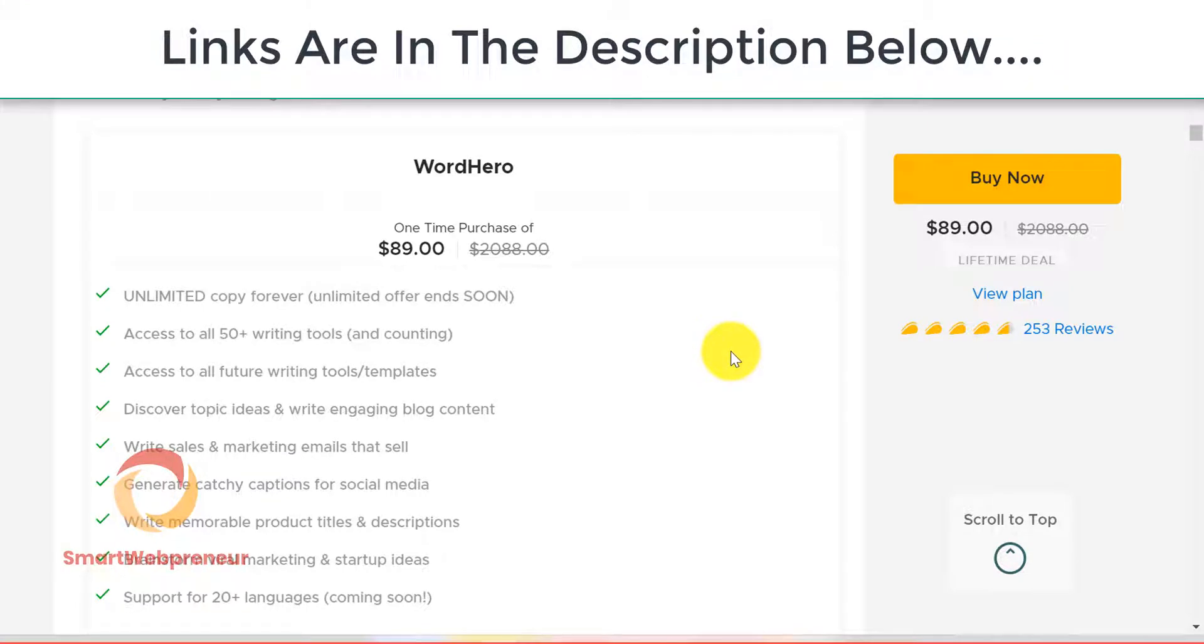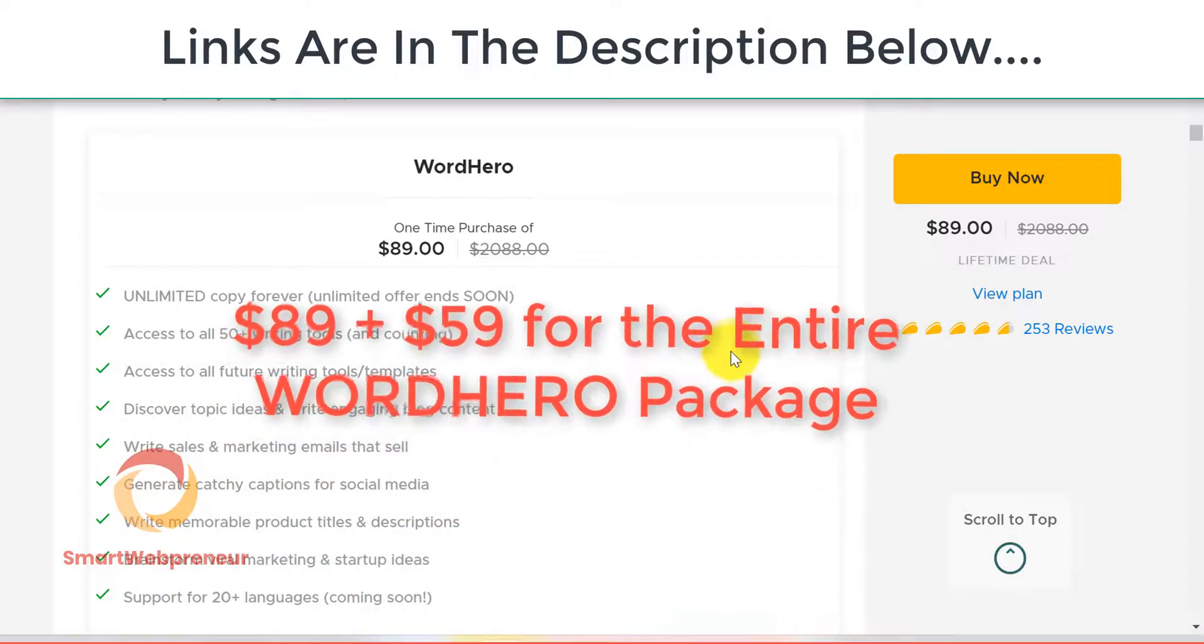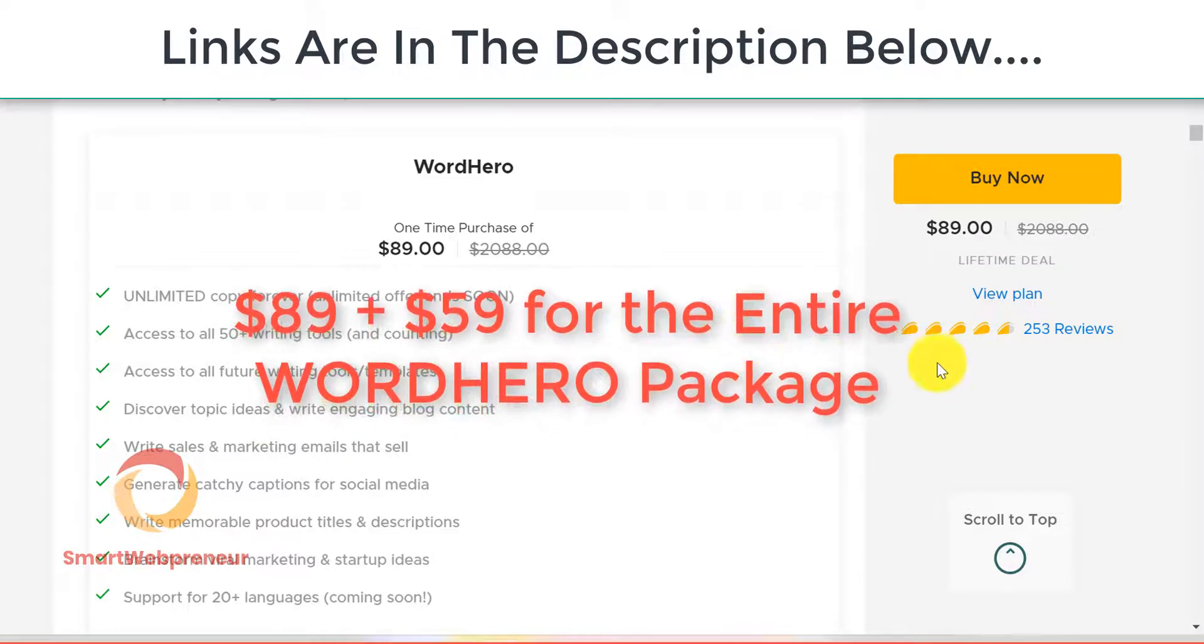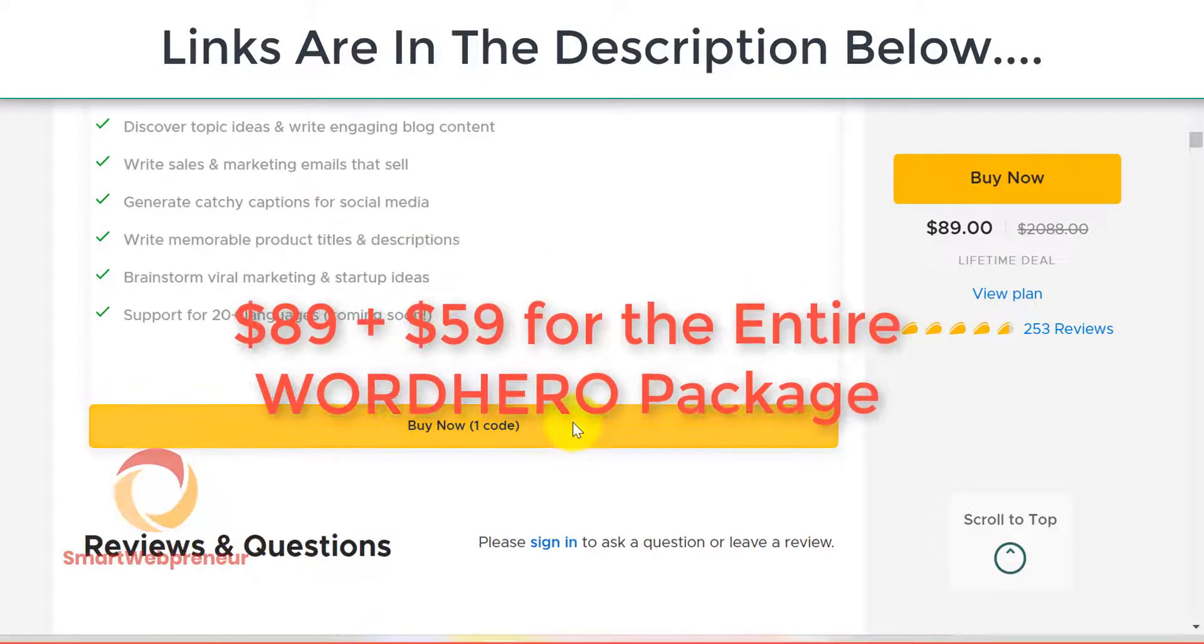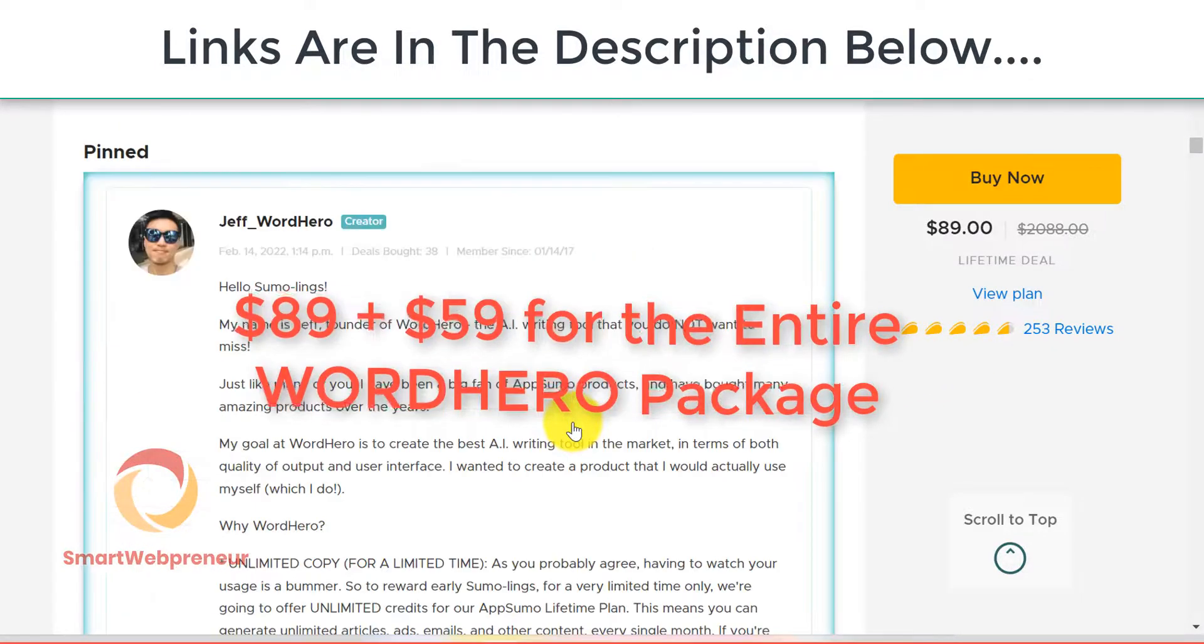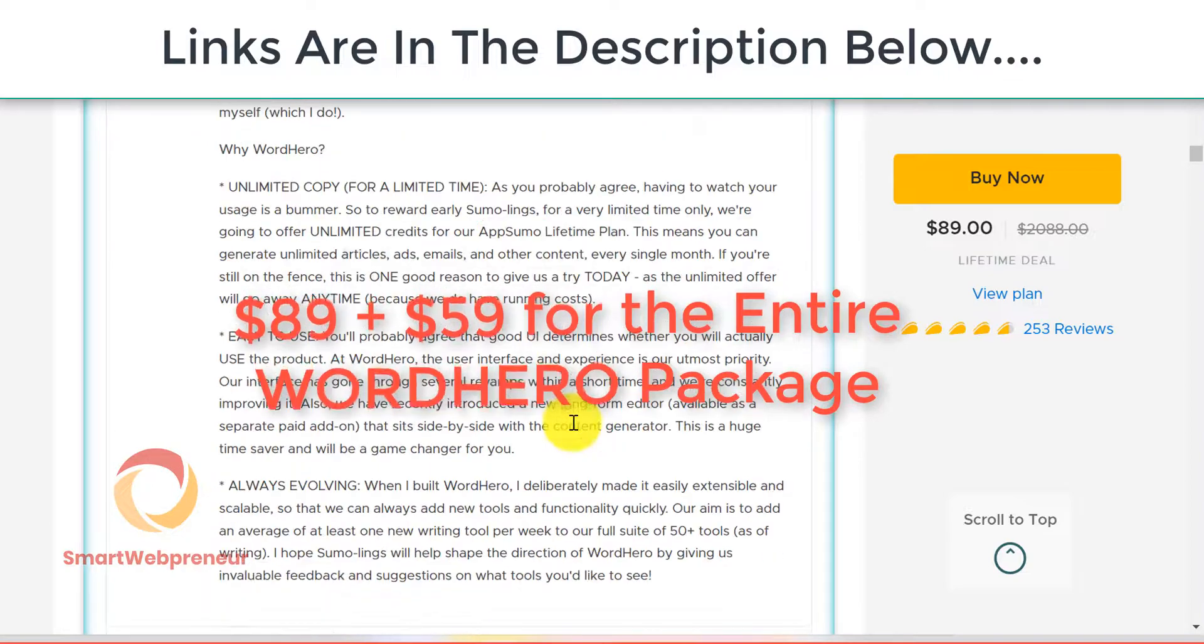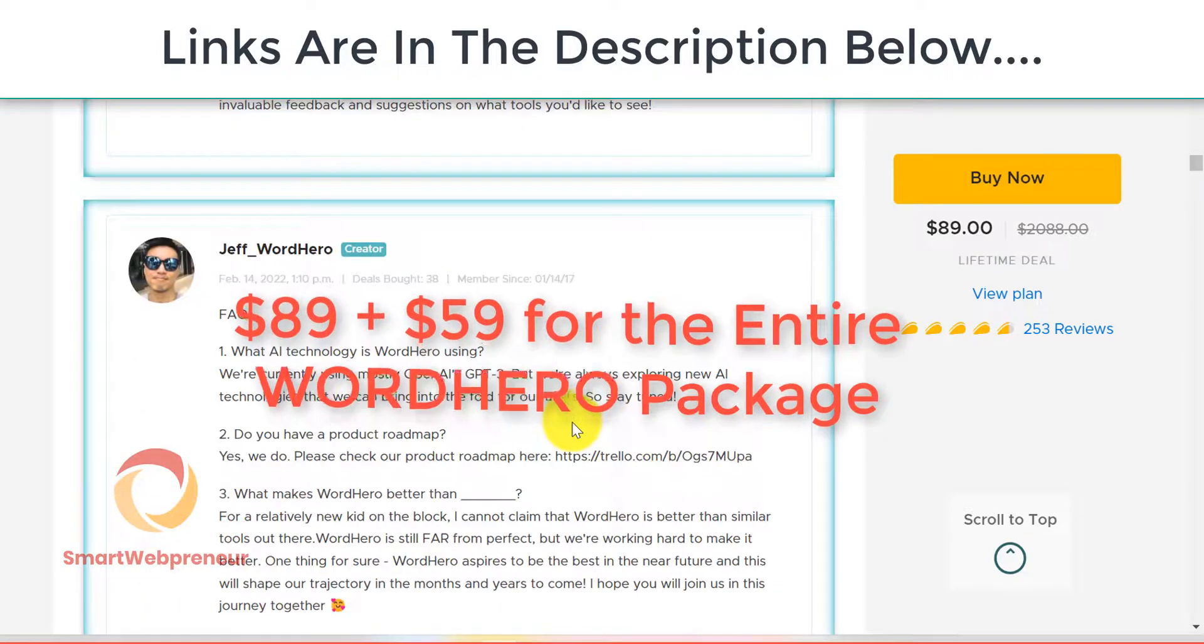If you also want to get access to the long-form editor inside Word Hero, you will have to pay an additional $59 one time. So for a total of $148, you will get access to all the features inside Word Hero.